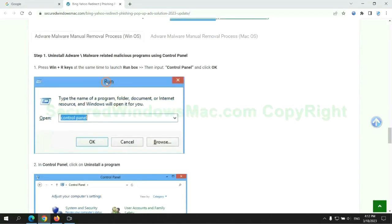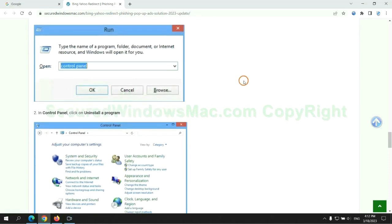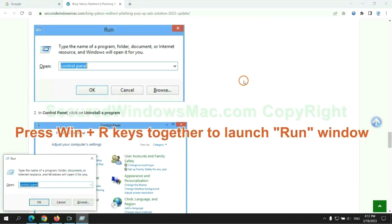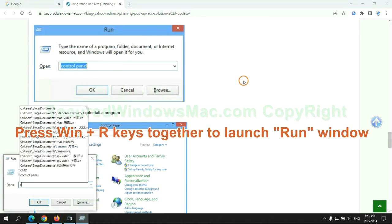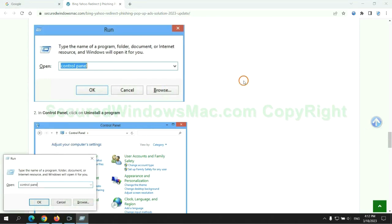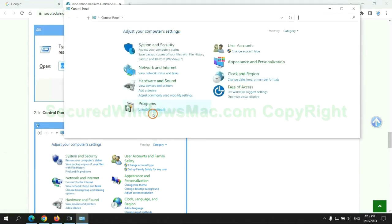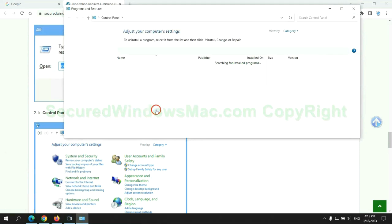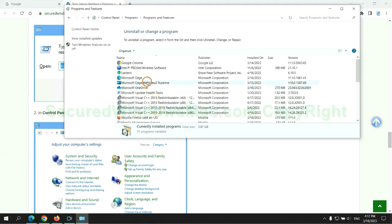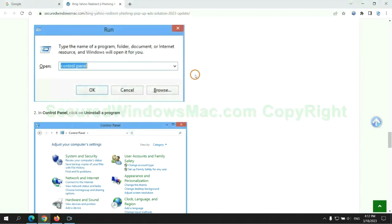First step, uninstall malicious programs related with the virus. Press Win plus R keys together to launch run window. Type control panel. Click uninstall a program, right click on malware, and click uninstall.